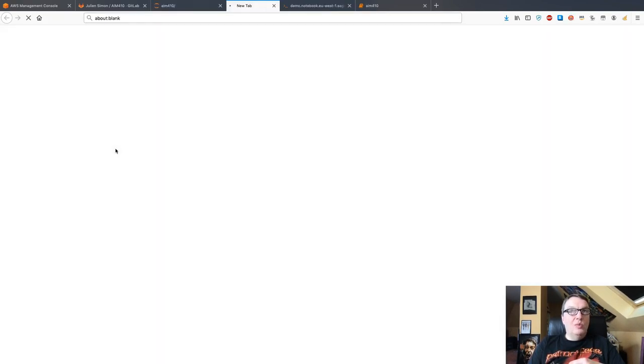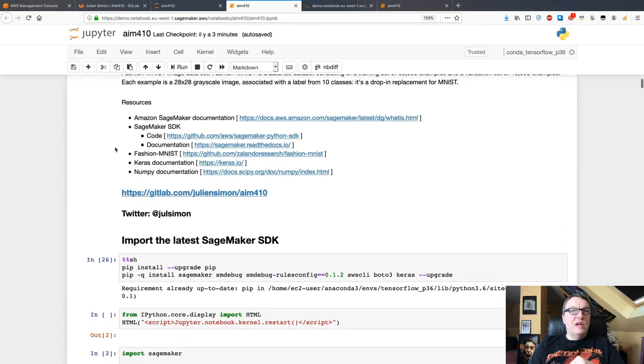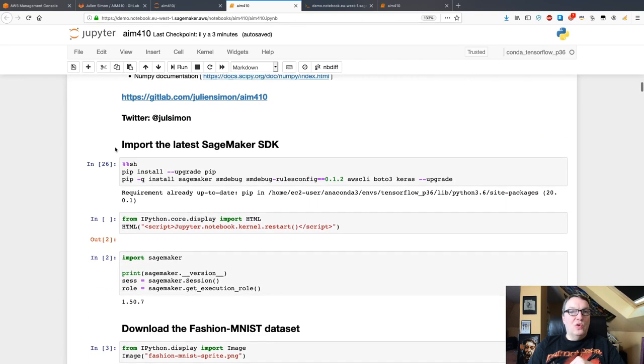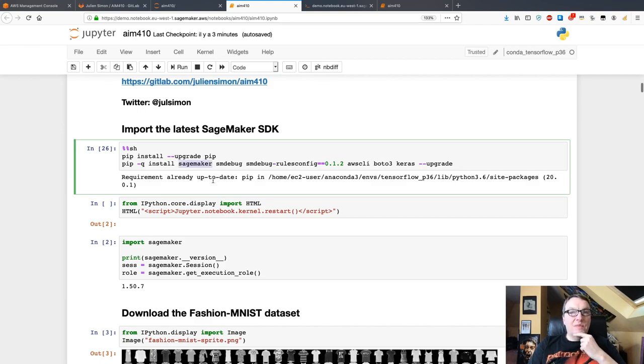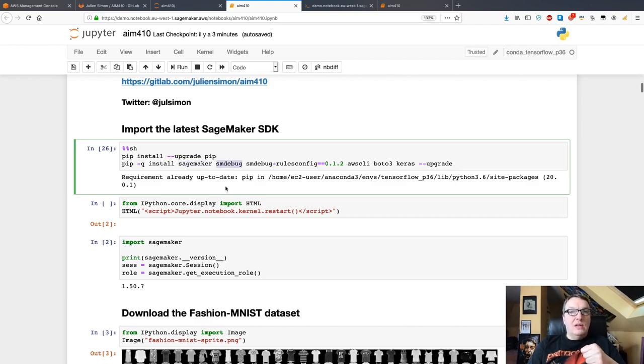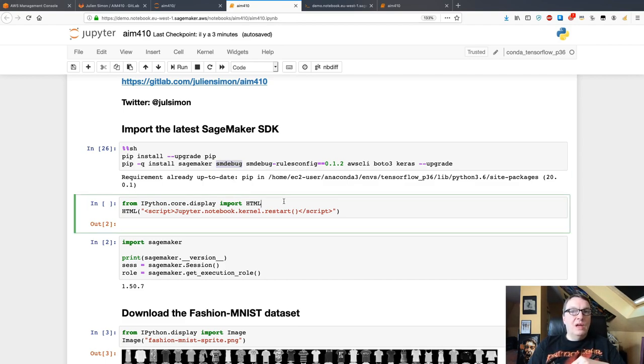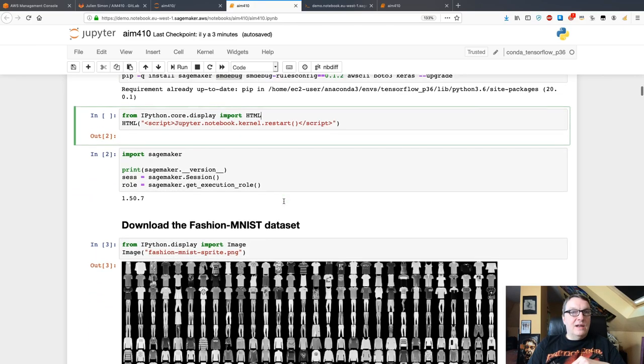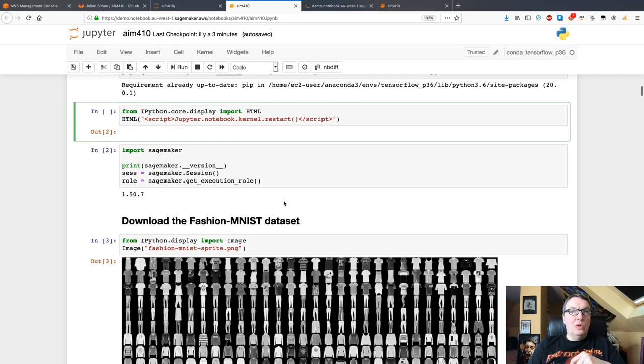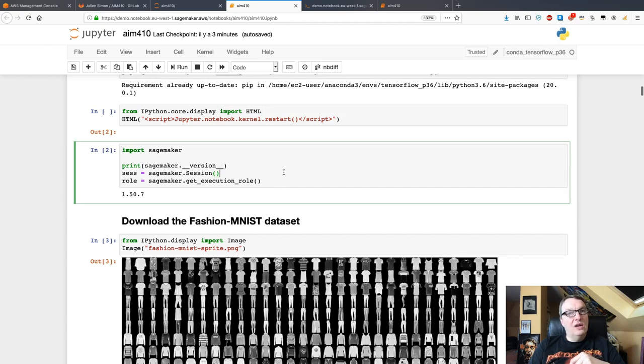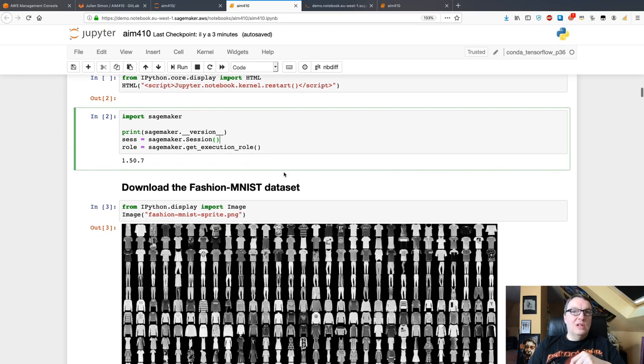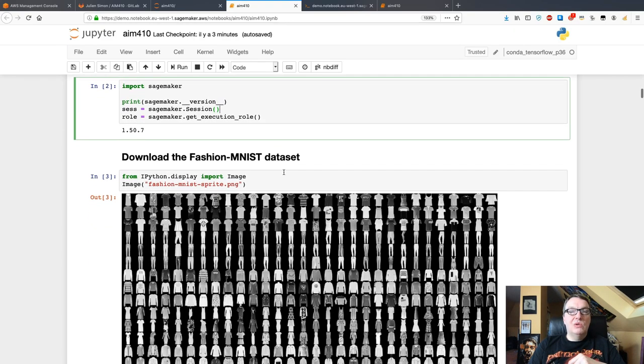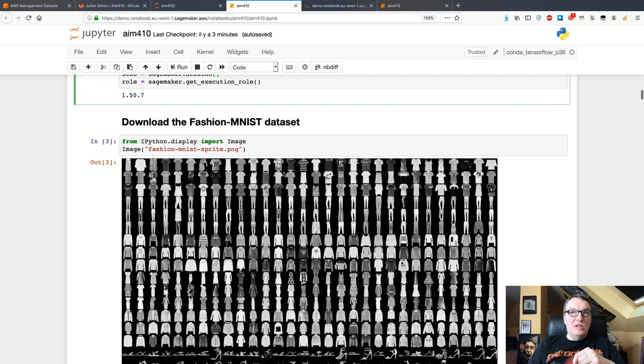Here I'm using a notebook instance. I already cloned the repo, and then you can just go into that directory and open the notebook. The first step will be to make sure we have the latest SDKs, especially the latest SageMaker SDK. As we're going to use SageMaker model debugger, we also need to have smdebug and smdebug-rules-config. Then we just want to restart the kernel to make sure all those new packages are taken into account.